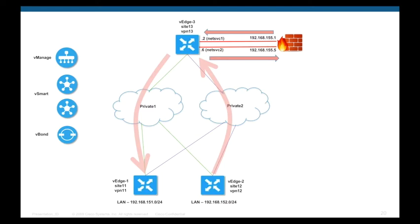To save time, I've already configured the firewalls and will focus only on creating the policy. Let's begin by checking our routes and communications.